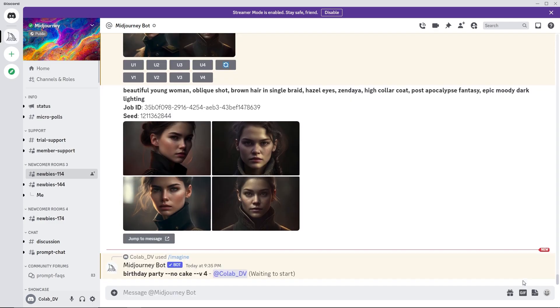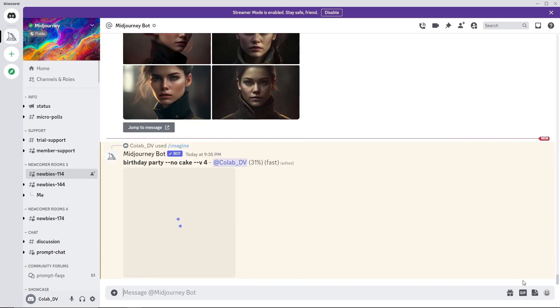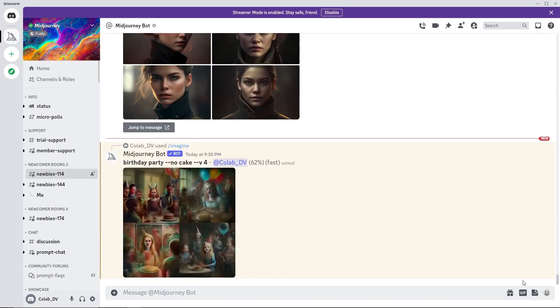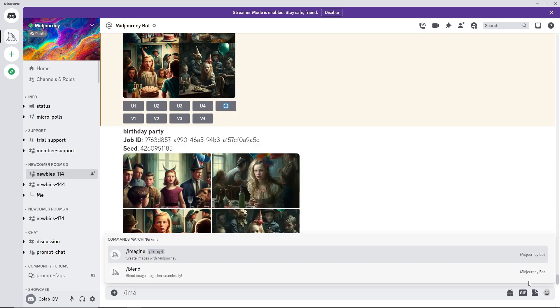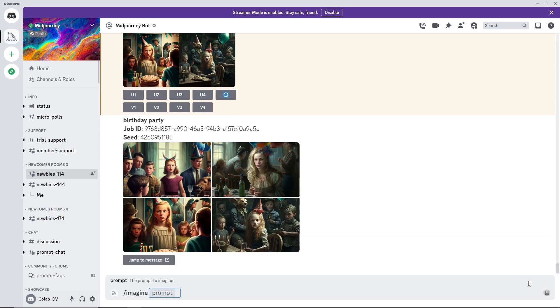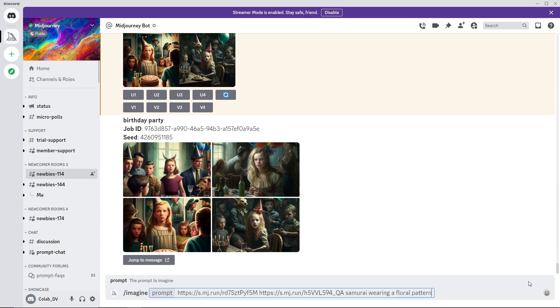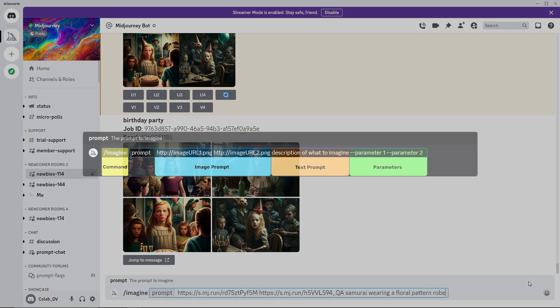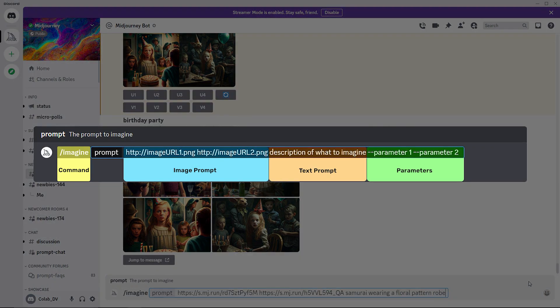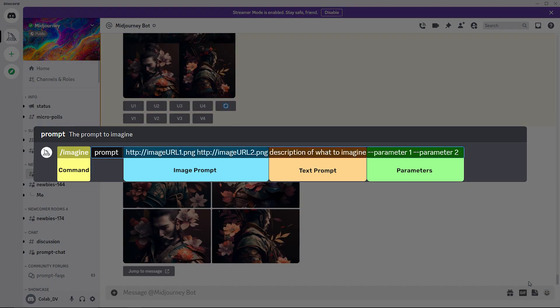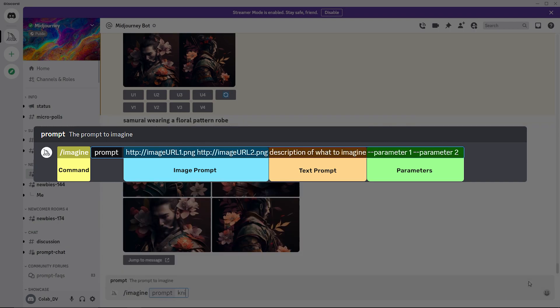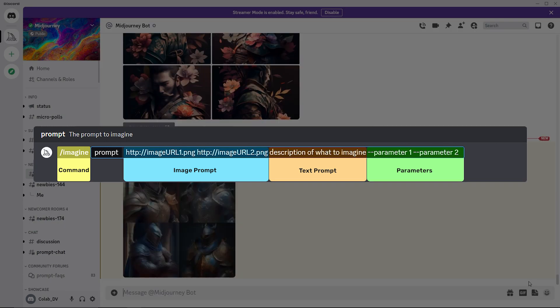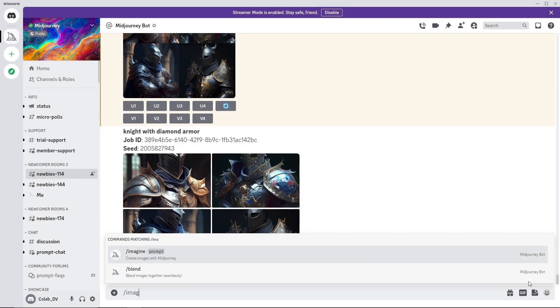Text prompts and images both can be used to guide the blended output. Use the imagine command followed by the URL to the images and end with the text prompt. This is a general structure of a prompt which is used in Midjourney. You can specify image prompt apart from the text prompt and also pass many advanced parameters to it.